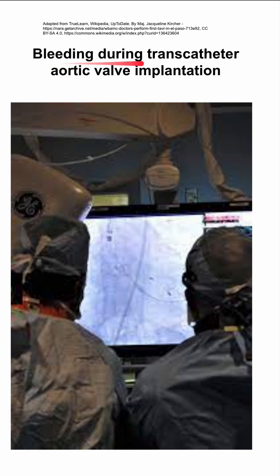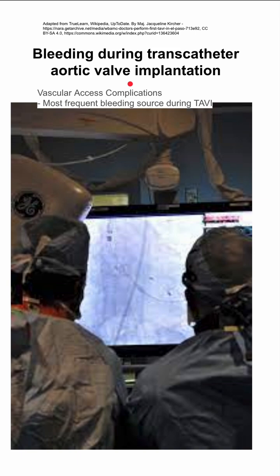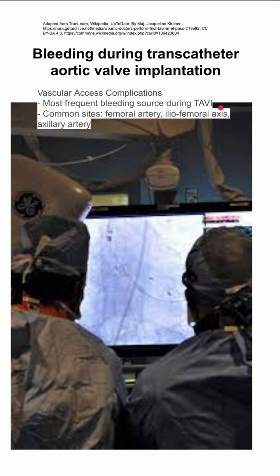Here are some notes on bleeding during transcatheter aortic valve implantation, or transcatheter aortic valve replacement. You can have complications during vascular access, and this is actually the most frequent bleeding source during this procedure.